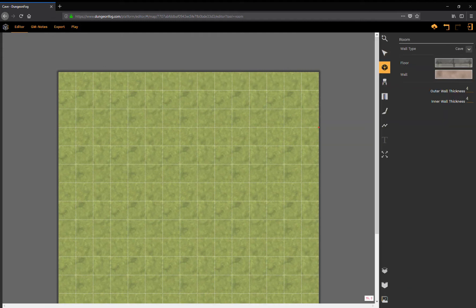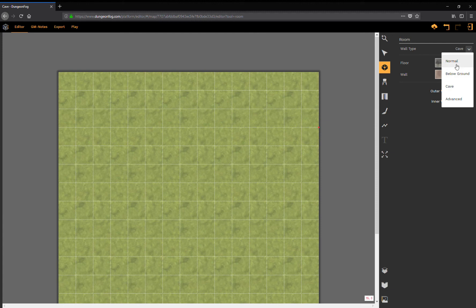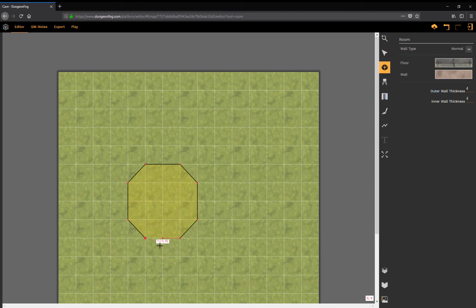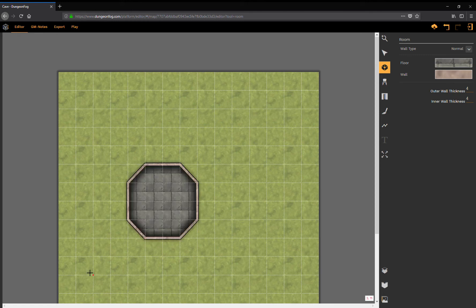The second approach would be if I want to draw something above ground and I want to have again those cavey outlines to it. So now I'm going to draw a room here. As you see, it's going to be a simple room with walls, floor, and inner shadow.